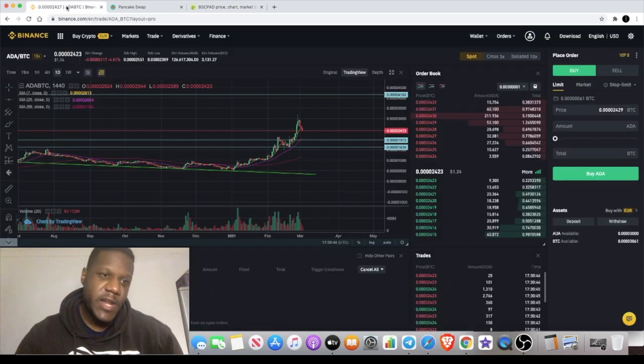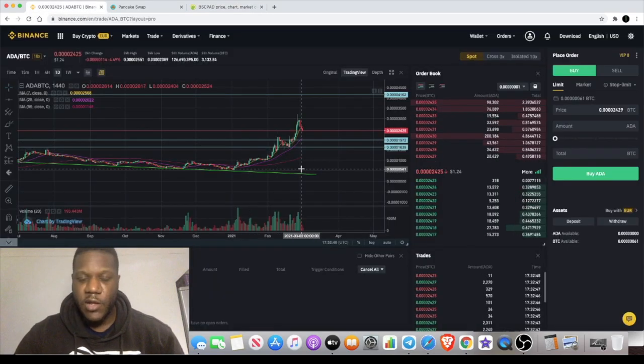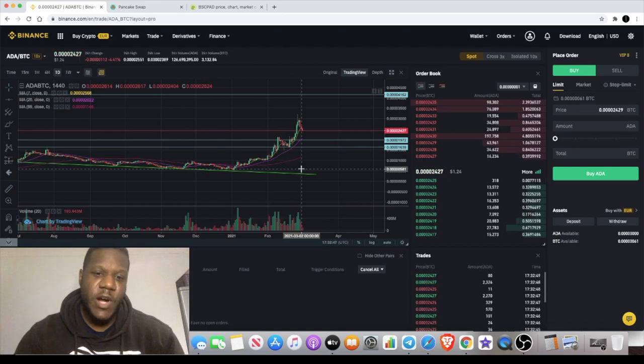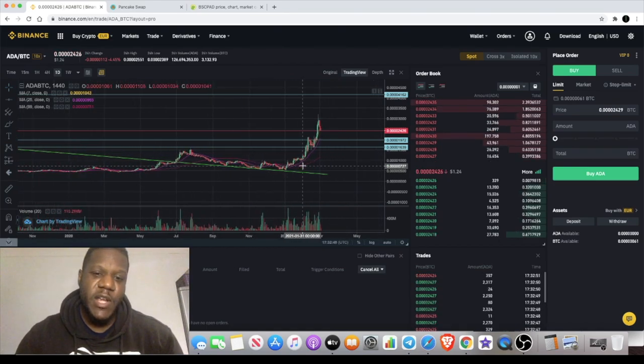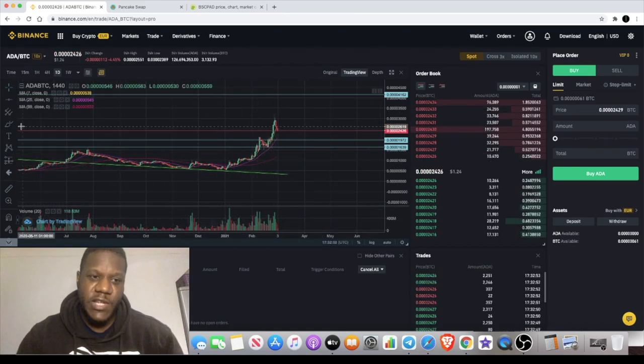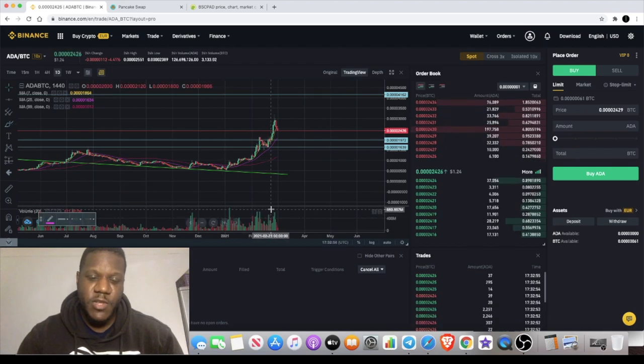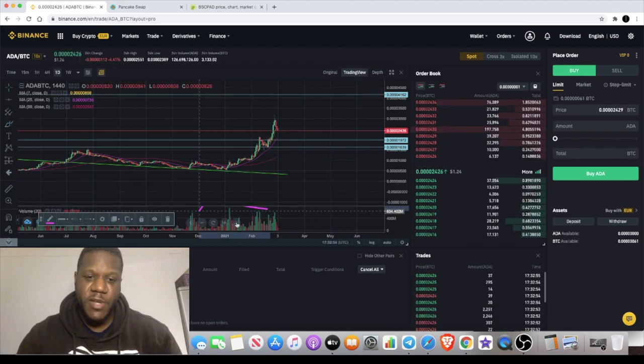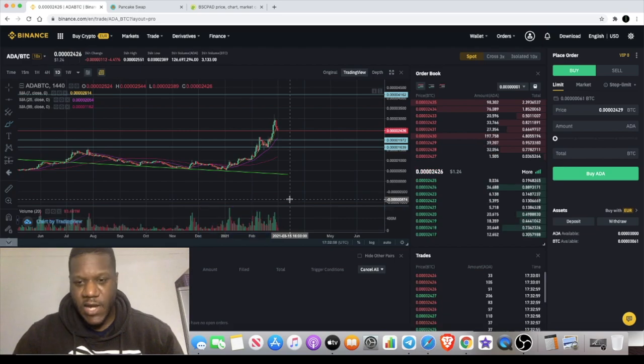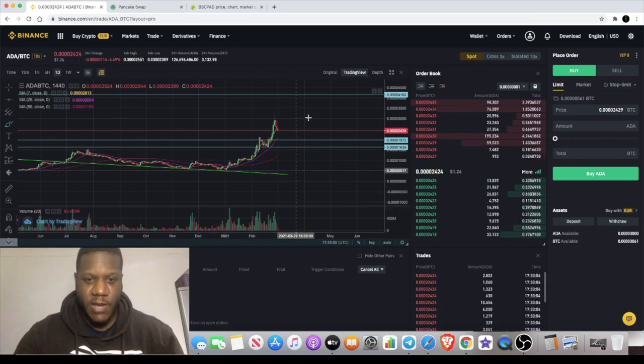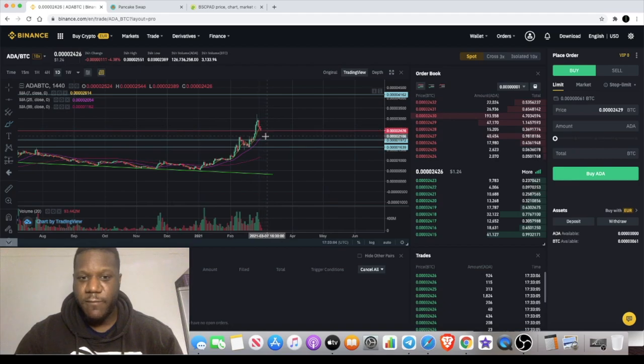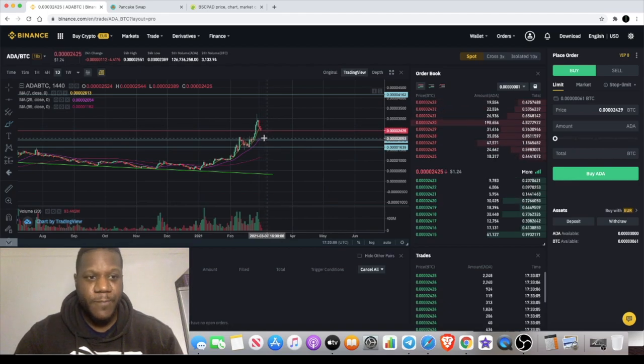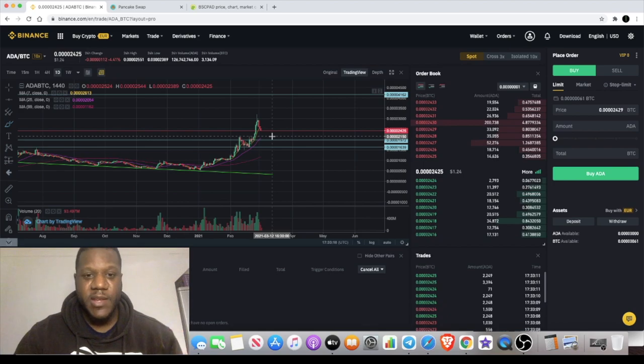This is not a BSC Pad video. I wanted to do an update on ADA. A lot of you are still hyped about this. One thing we can't ignore is the volume. You see that really nice volume that's been building up over these past few days and weeks, and I reckon this could have another leg up.